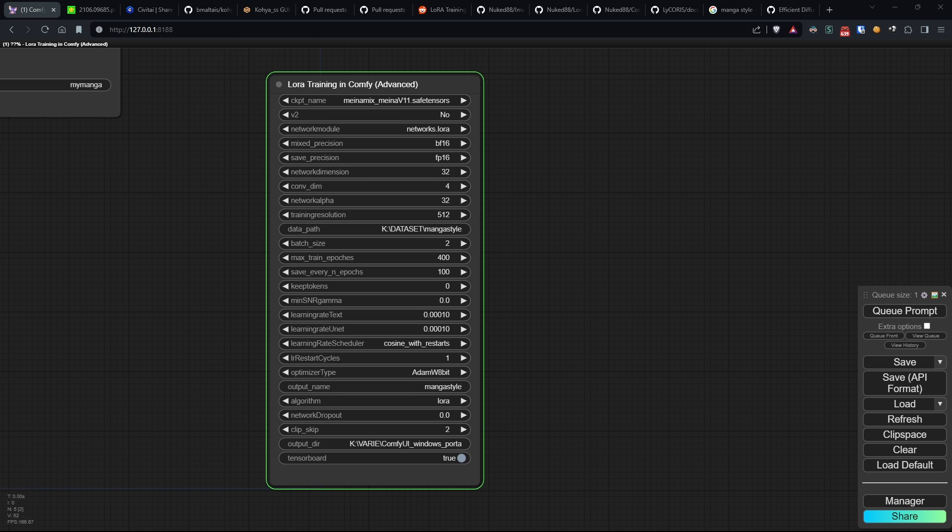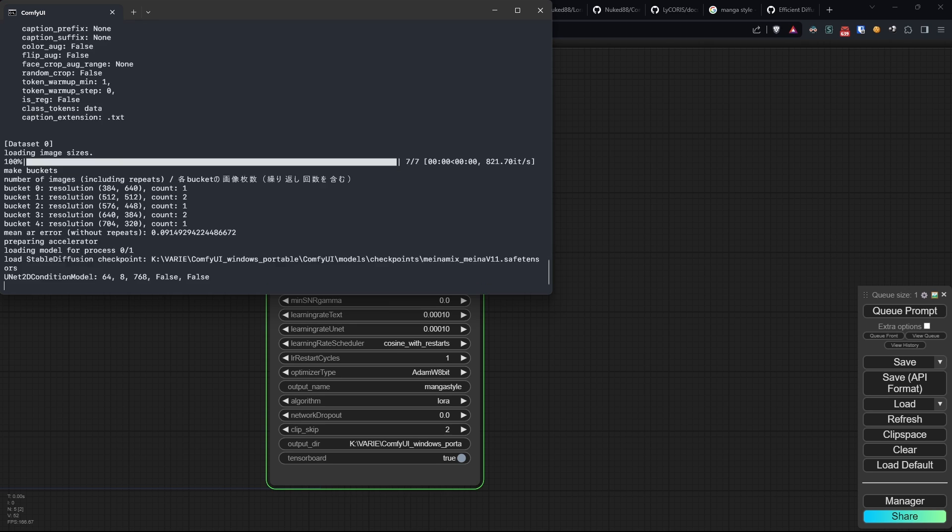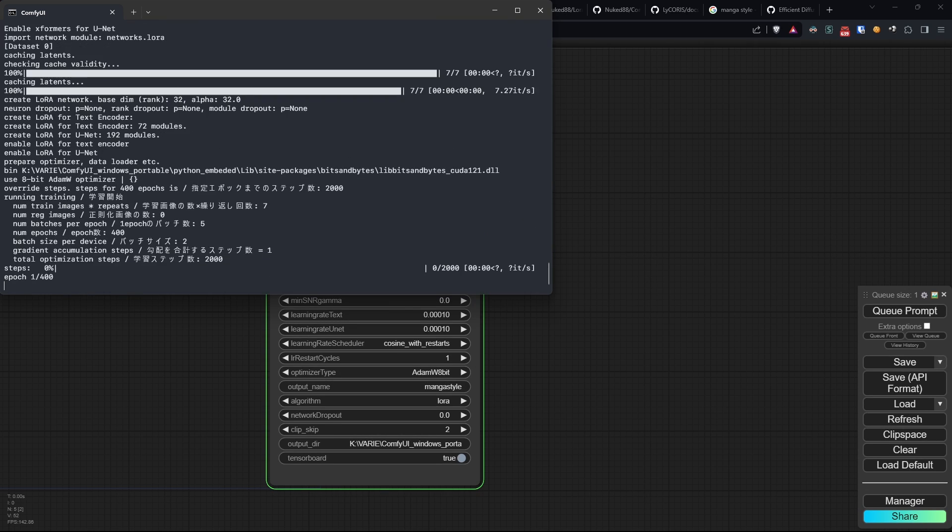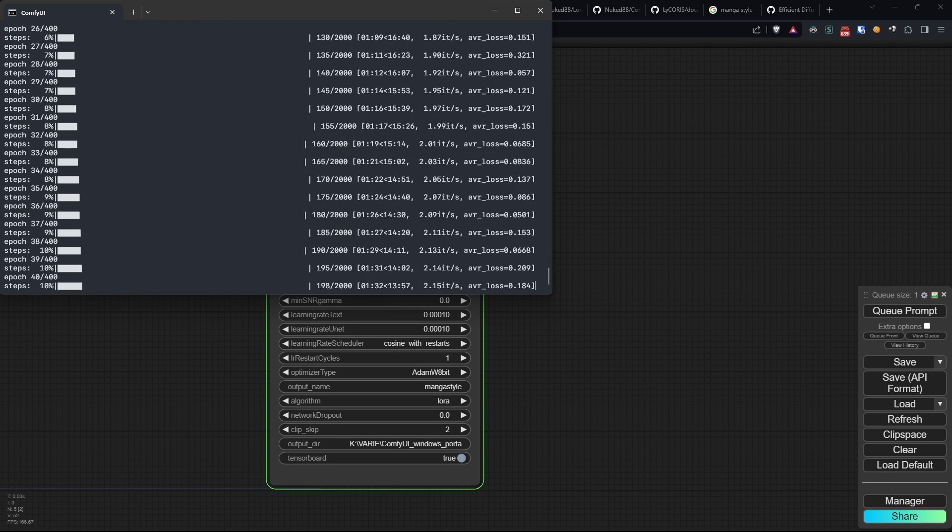Well, after probably the longest explanation I've ever given for a custom node, let's proceed to execute the training.